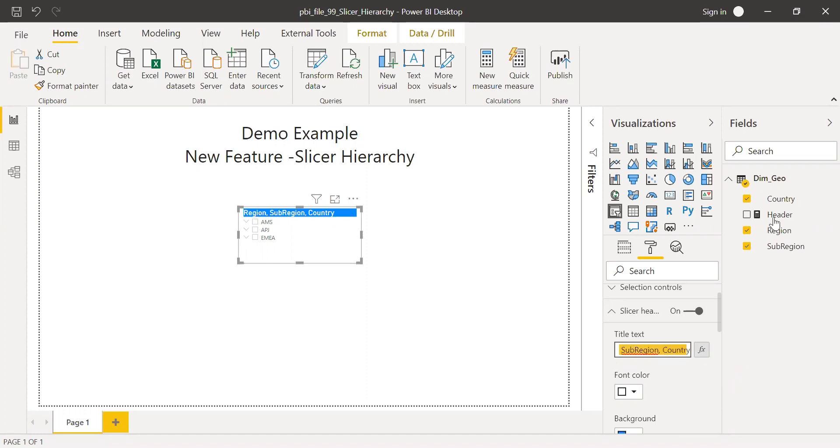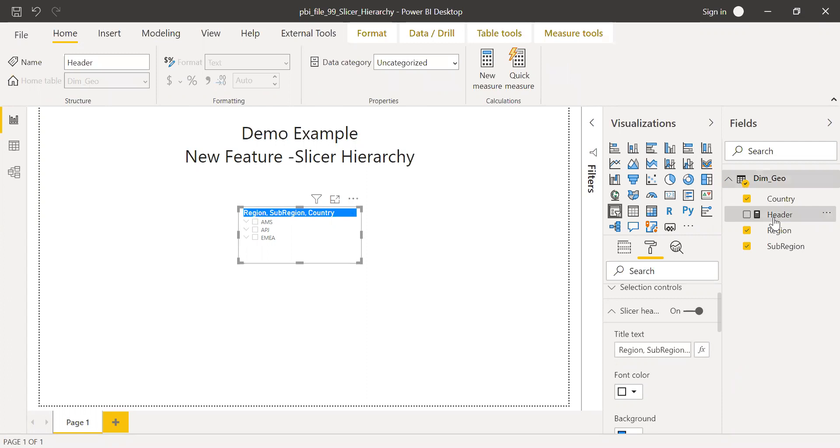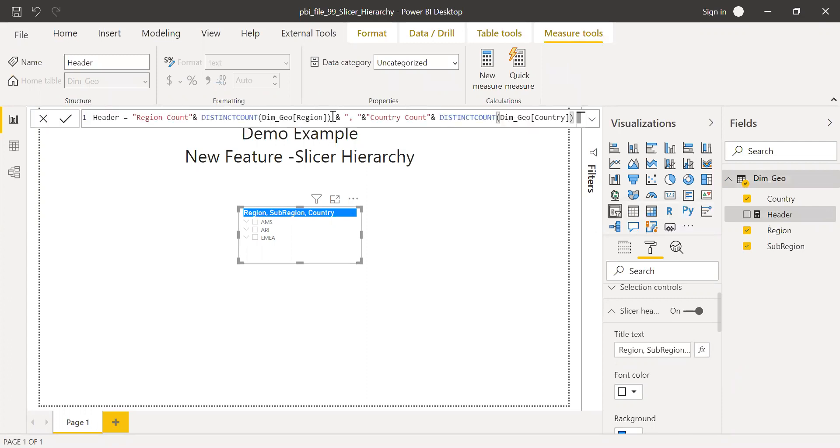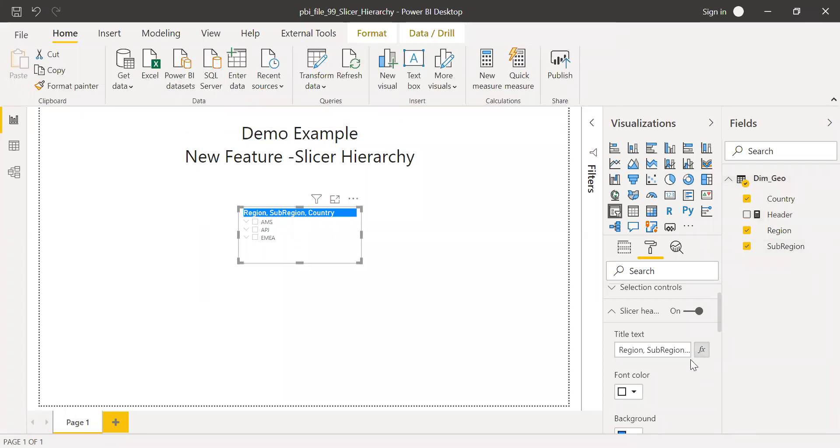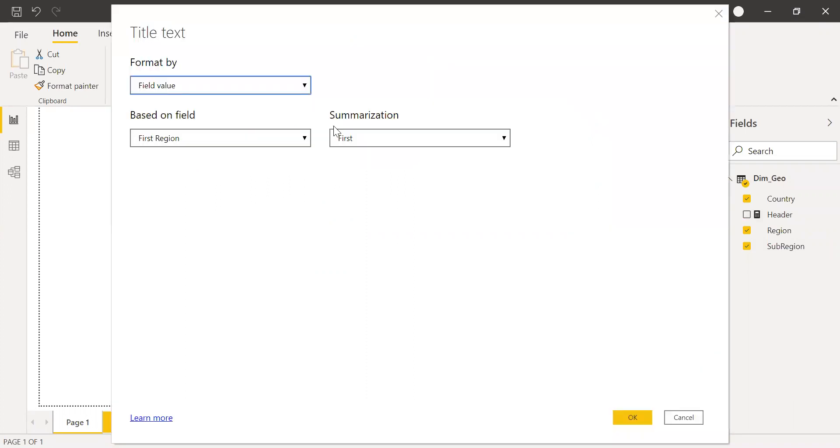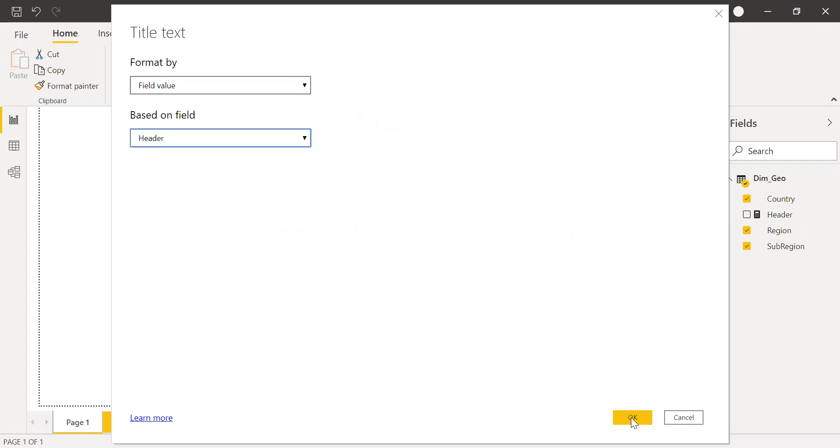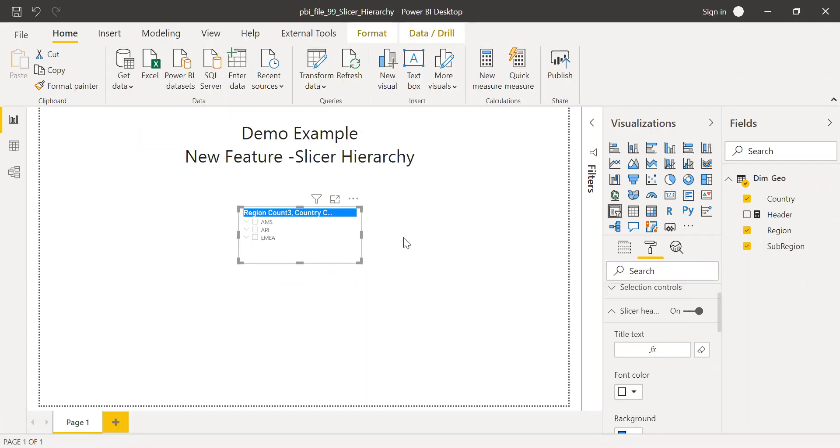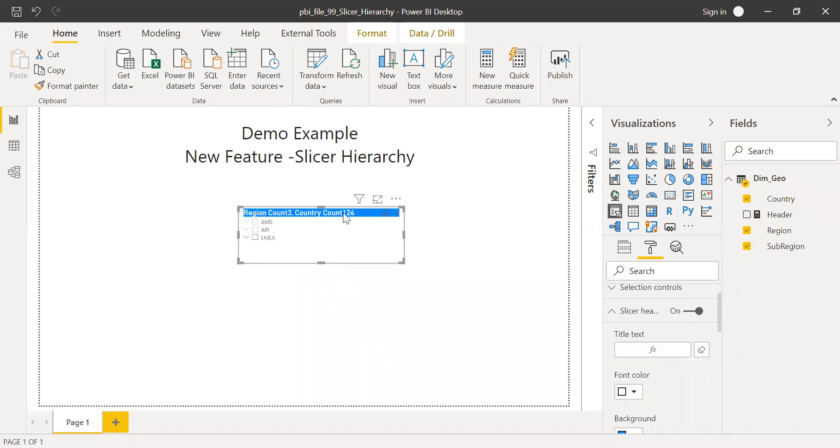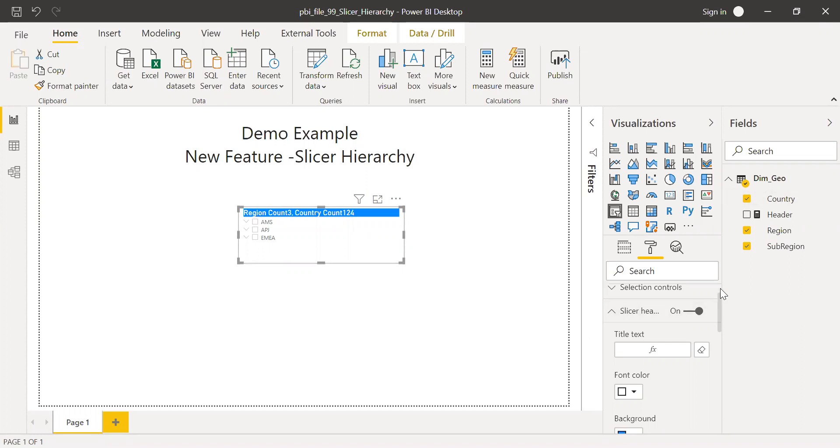What I have done here is I created a measure called header. What it does is it counts the distinct region and the distinct count of country available in this table. I'll add this measure into this function here. Click on this function, so it opens up a new window, format by field value. Based on field, I will use my measure, that's the header, and click OK. So now if you notice, let me increase the size of this slicer. Region count is three: Americas, APJ, EMEA, and the country count 124. So I have 124 distinct countries in this table. This is how we can use a function to decide what is the title.